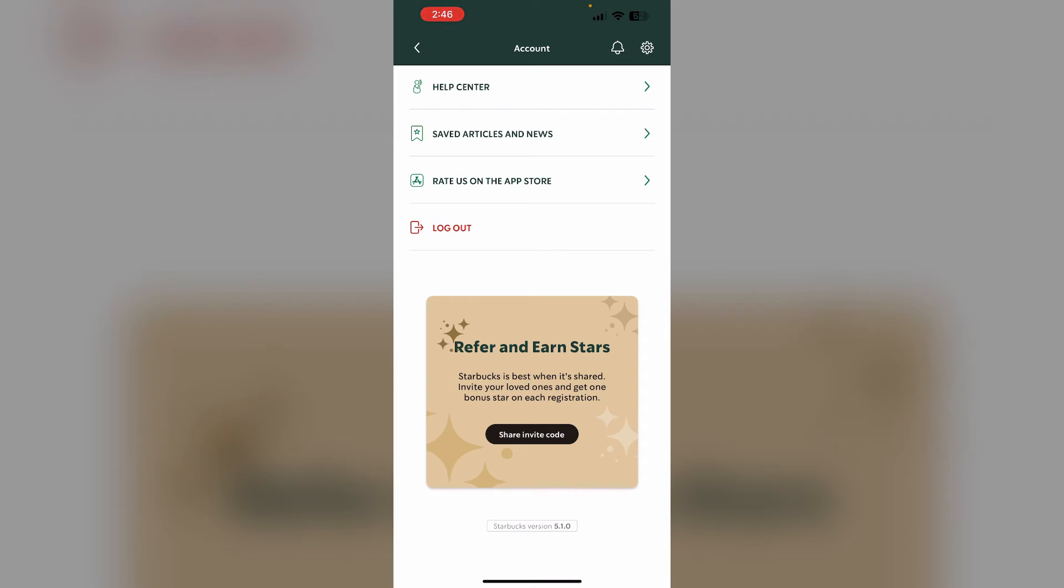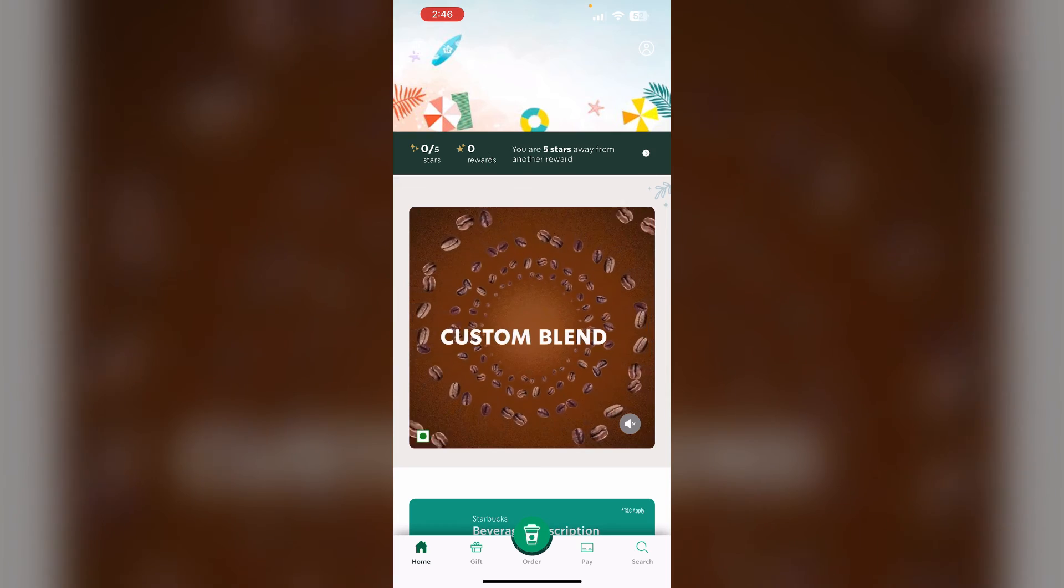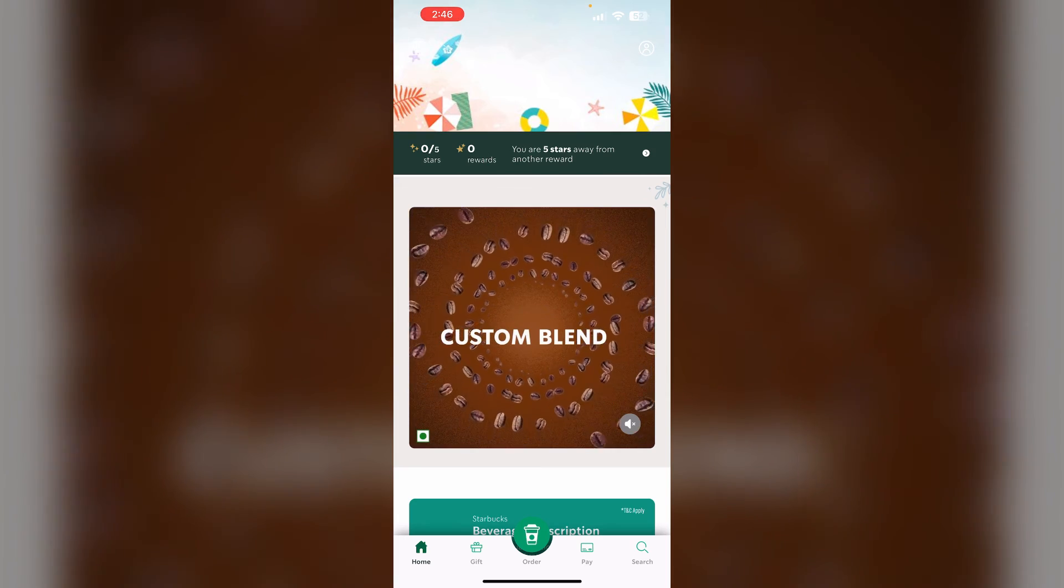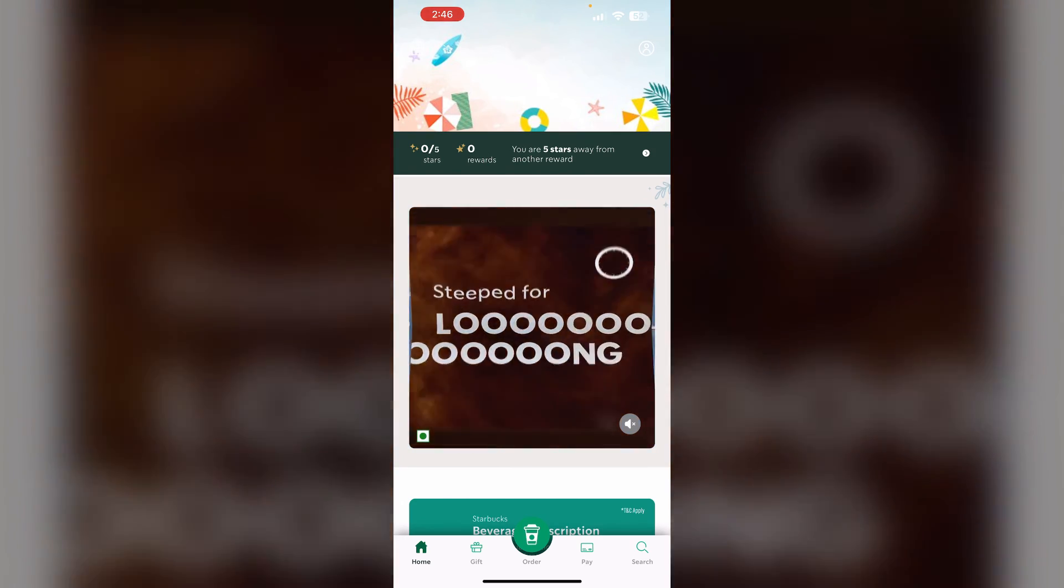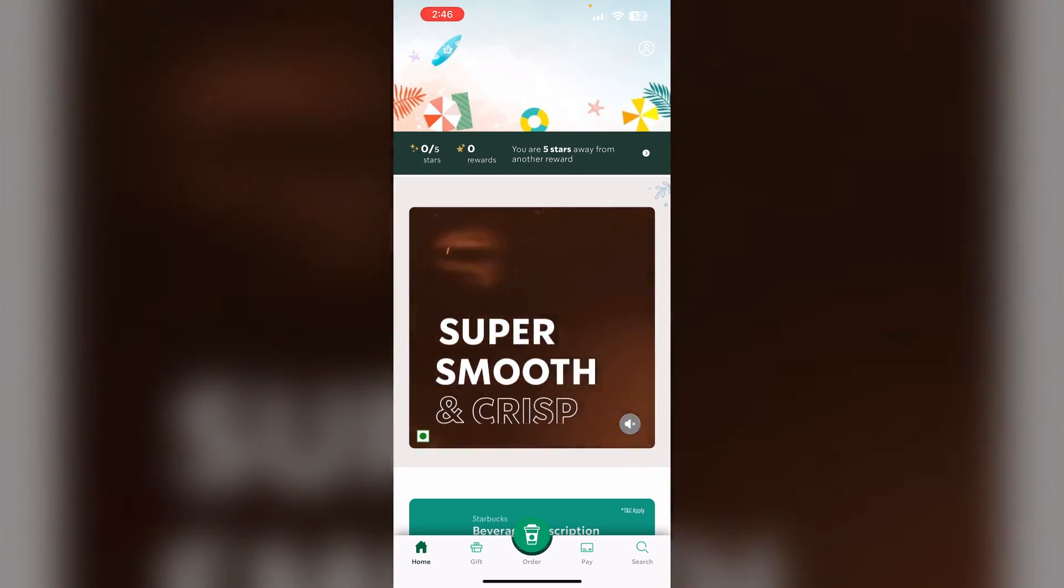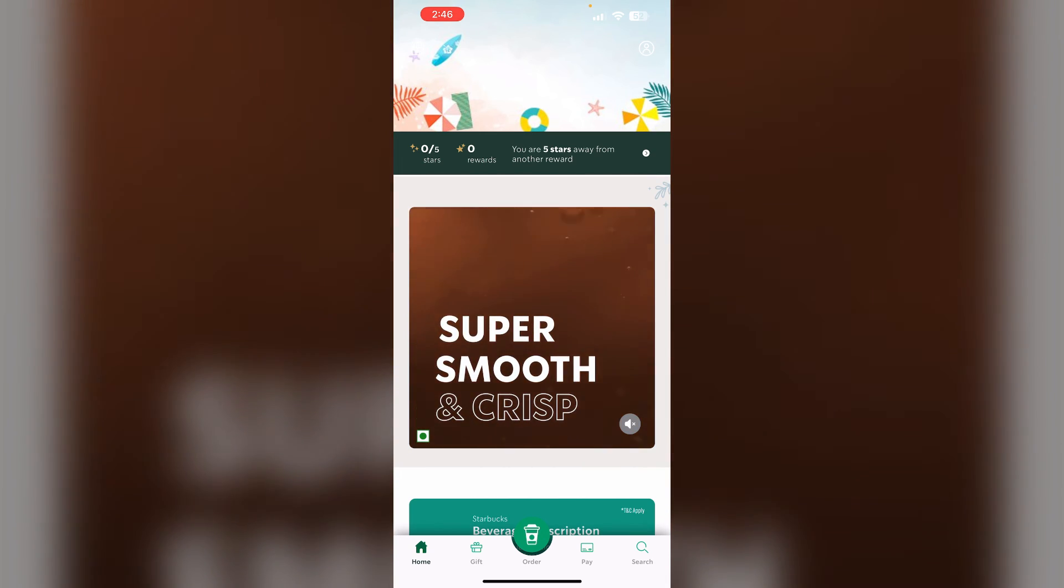Check if Starbucks is experiencing any server issues or outages by checking the social media or Down Detector. Clear the cache and data of the Starbucks app by uninstalling it. You can clear the data of your Starbucks app by uninstalling the app and reinstalling it again.